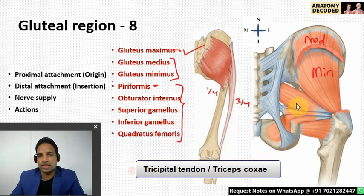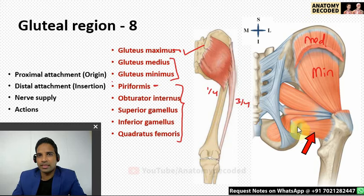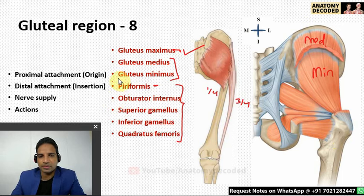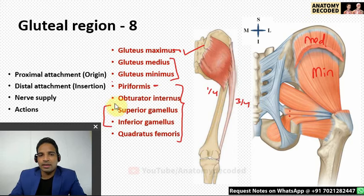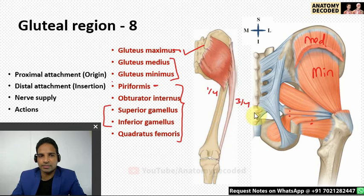Quadratus femoris arises from the lateral aspect of the ischial tuberosity and attaches along the quadrate tubercle on the intertrochanteric crest. For nerve supply: obturator internus is supplied by the nerve to obturator internus; quadratus femoris by the nerve to quadratus femoris. Superior gemellus, being close to obturator internus, is supplied by the nerve to obturator internus; inferior gemellus, being close to quadratus femoris, is supplied by the nerve to quadratus femoris. All these muscles act as short lateral rotators at the hip joint.